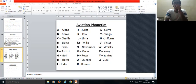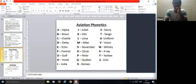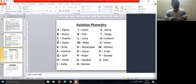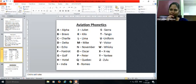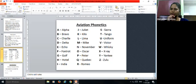IATA stands for International Air Transport Association. Its headquarters are in Canada — specifically in Montreal. The student is advised to take a screenshot of the screen to memorize these facts, as they will be asked about them the next day.